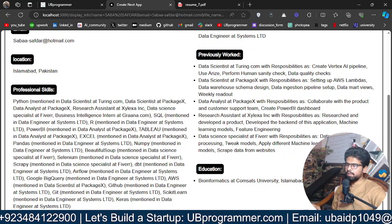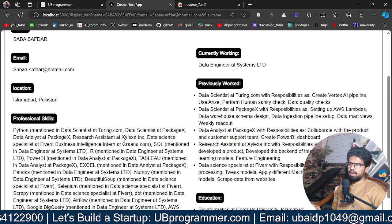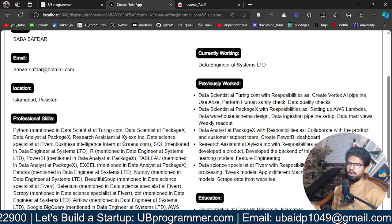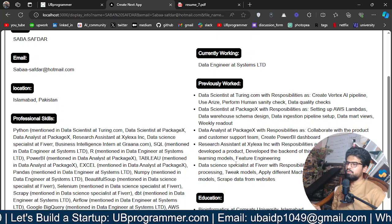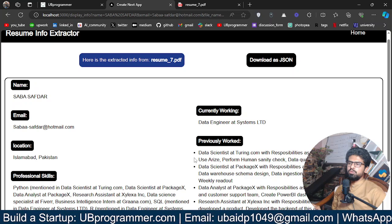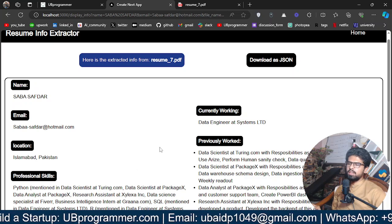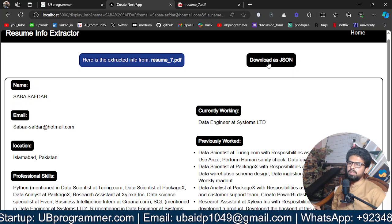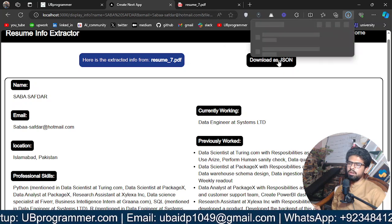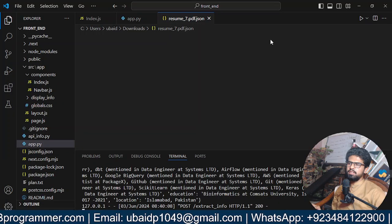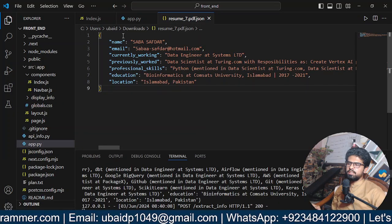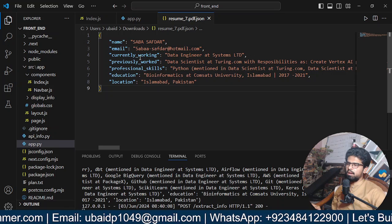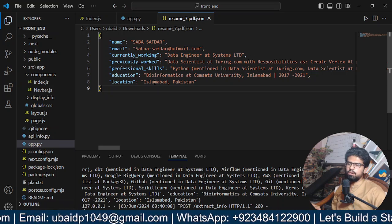So I believe this was the information anyone or a recruiter will try to find out in every resume. And suppose you have like 500 resumes and you have all the information which can be downloaded as JSON. So if I click on that, I will get this file. And if I open this, I will have all the information in the JSON: name, email, currently working, previously worked, professional skills, education, location.